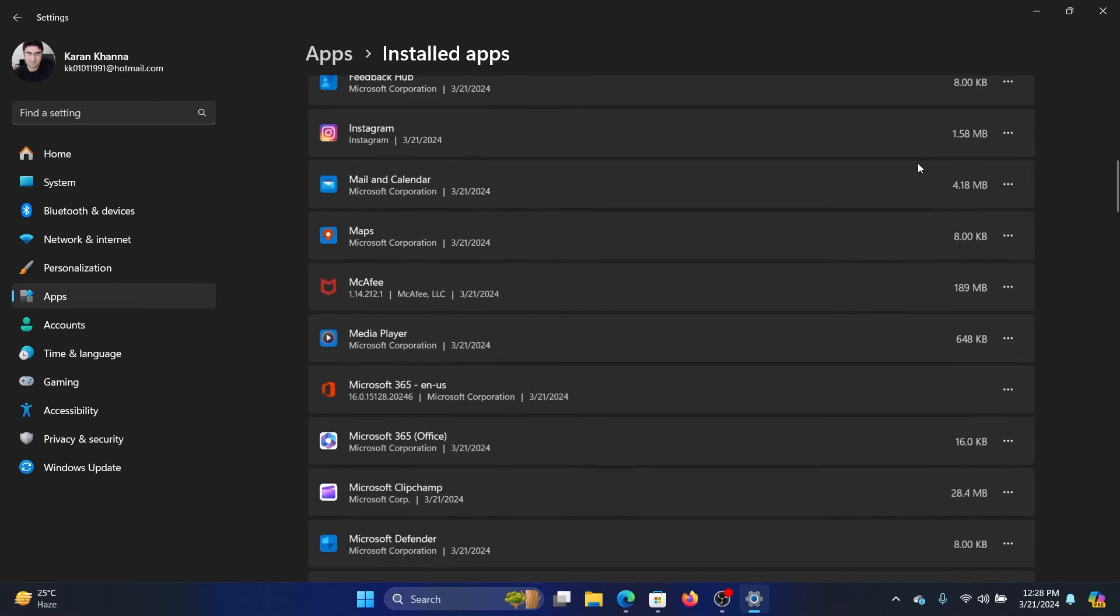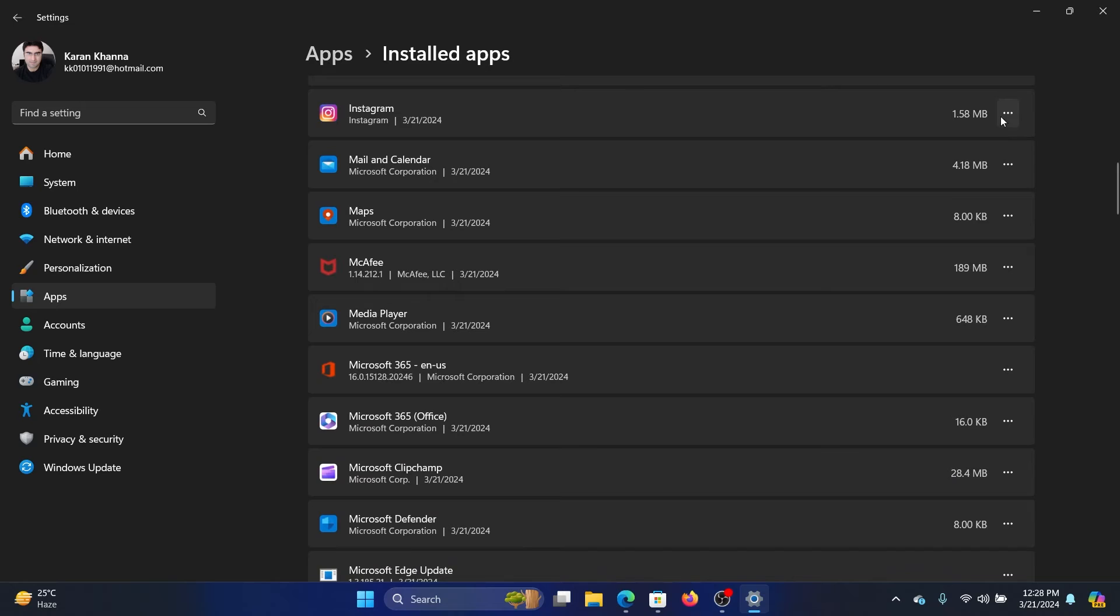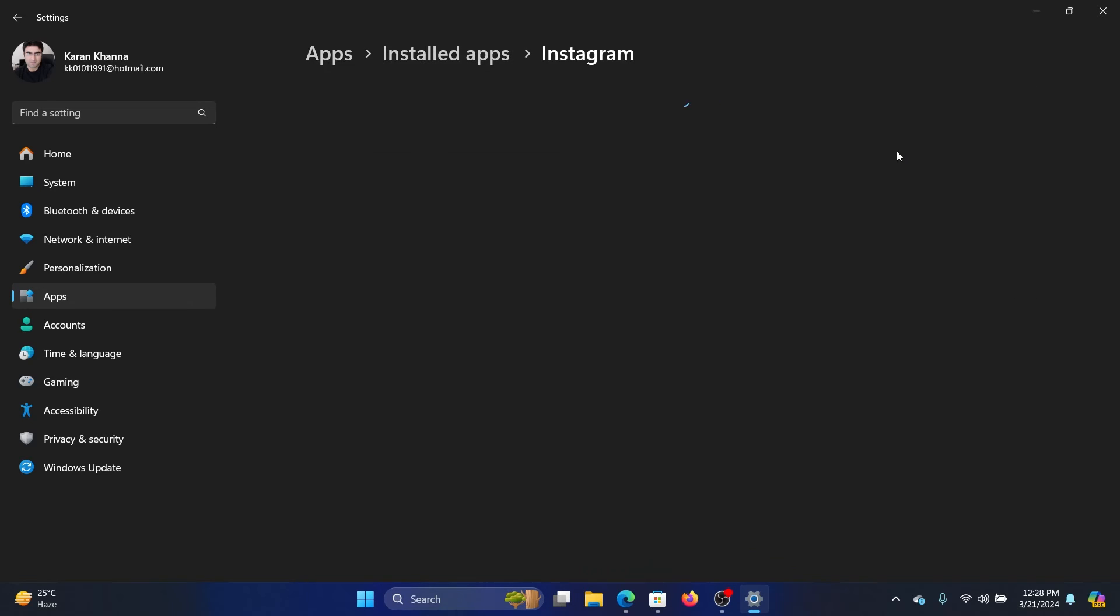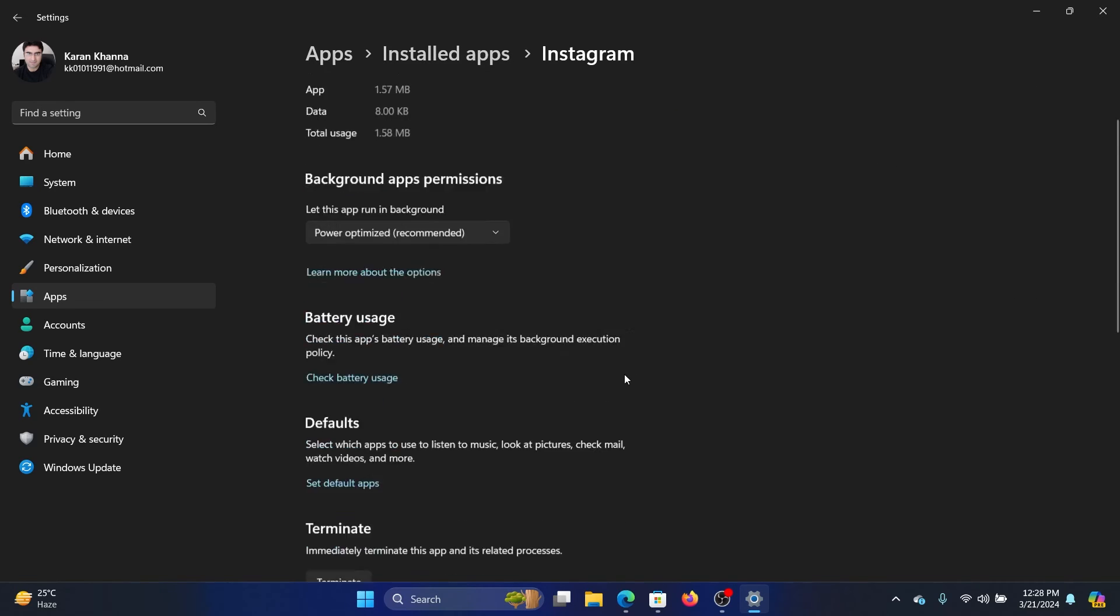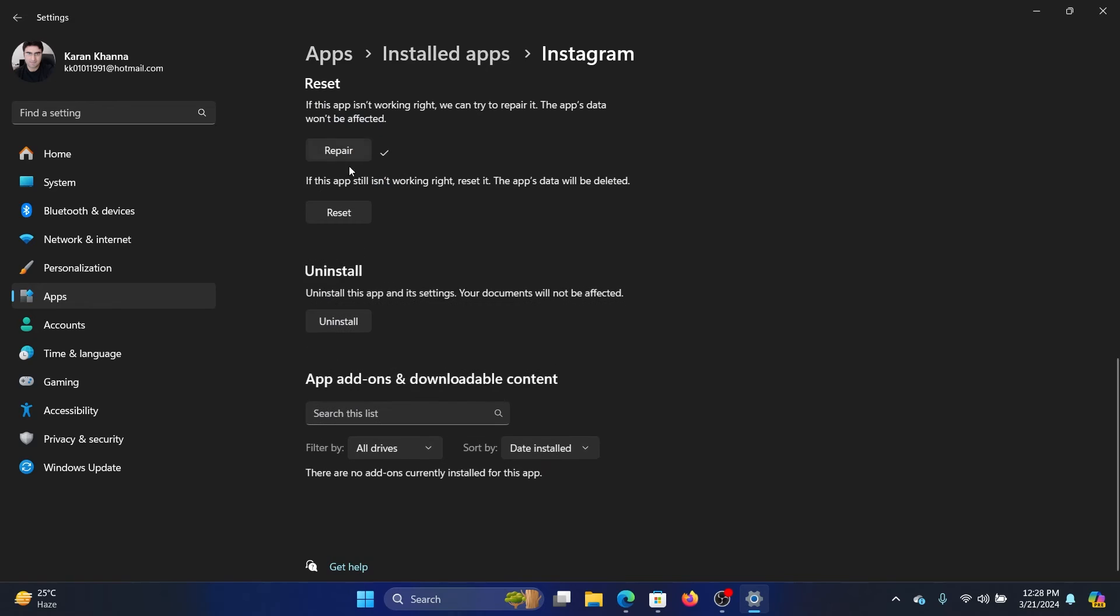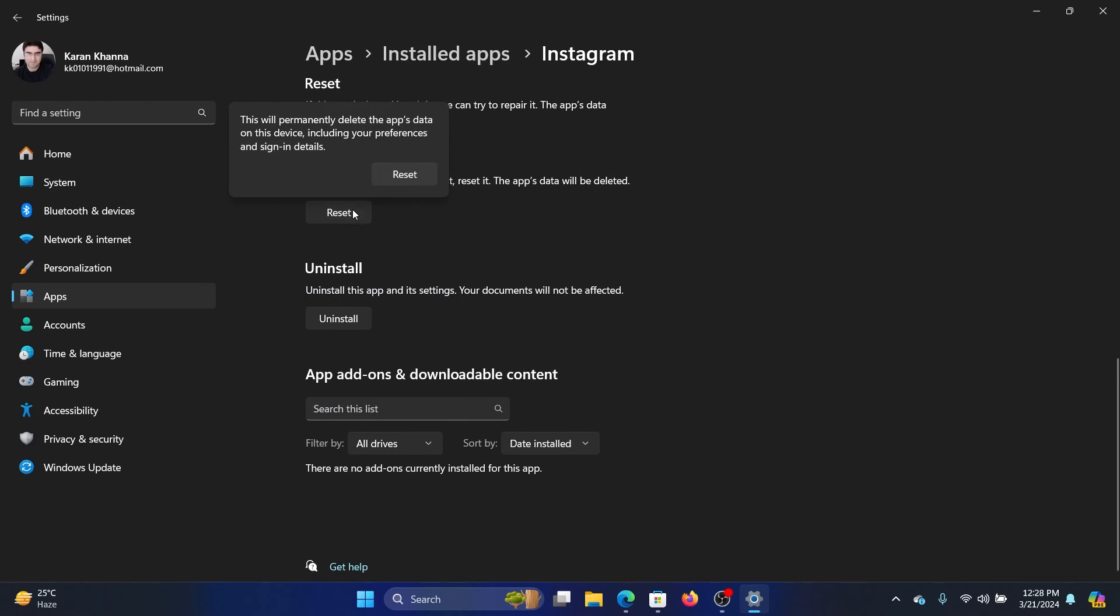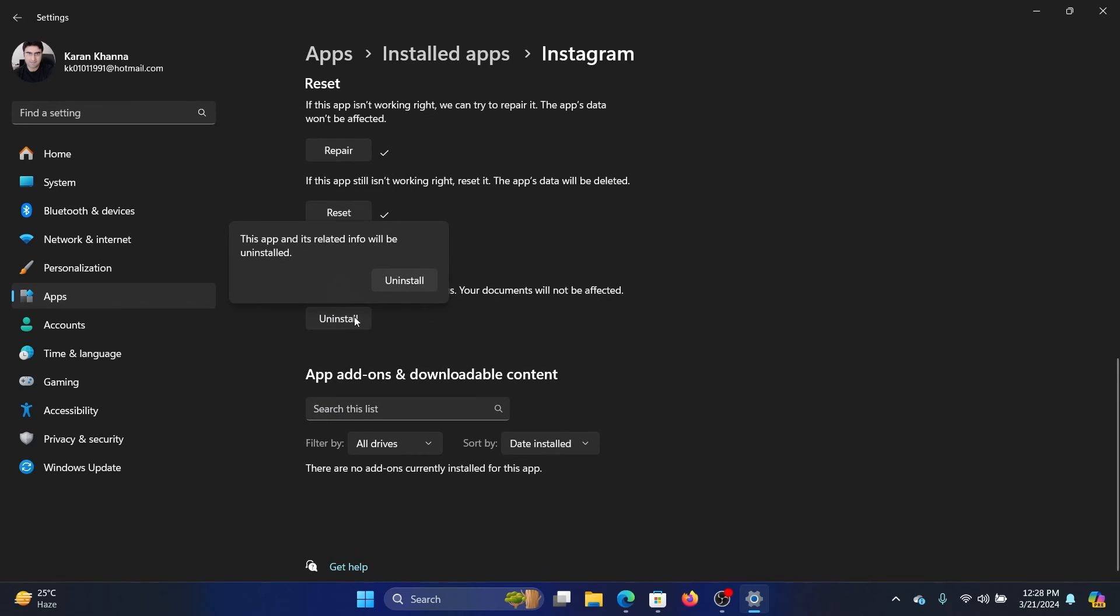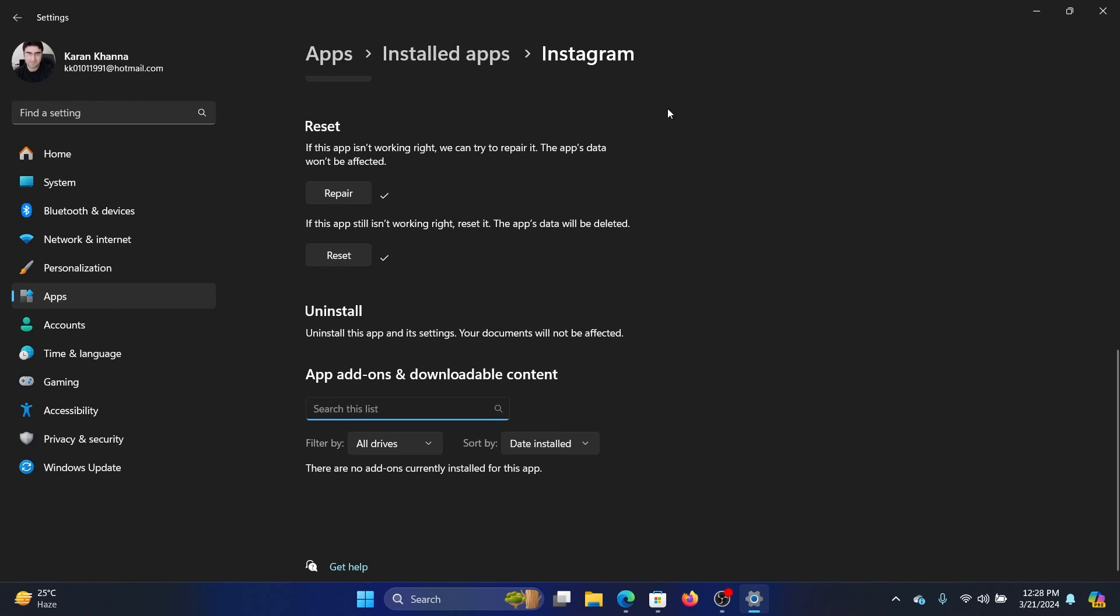Now scroll down to Instagram, click on the three dots associated with it, and select Advanced Options. Click on Repair, and then Reset to reset the application. Click Uninstall to uninstall Instagram.